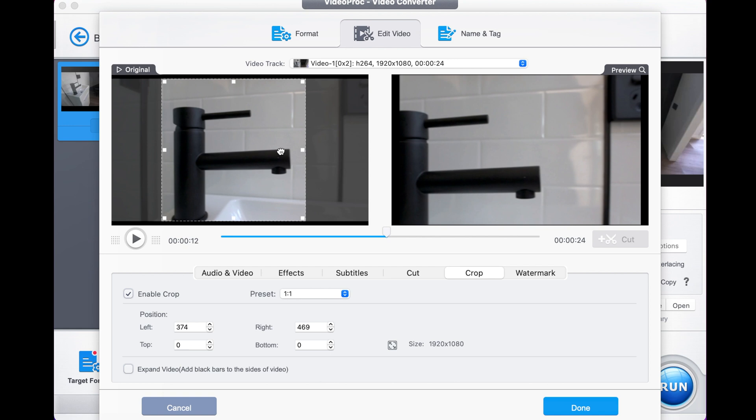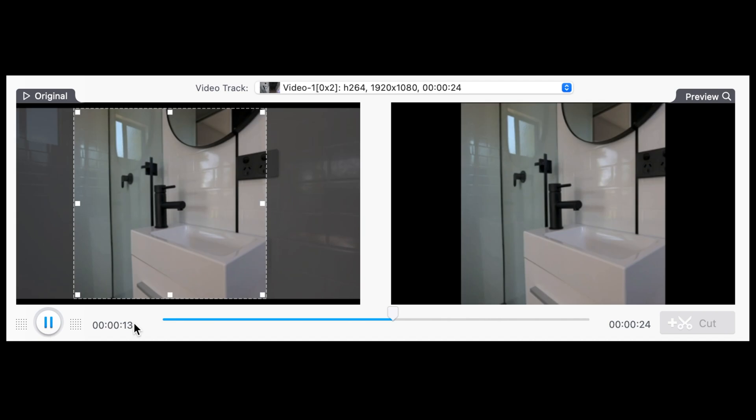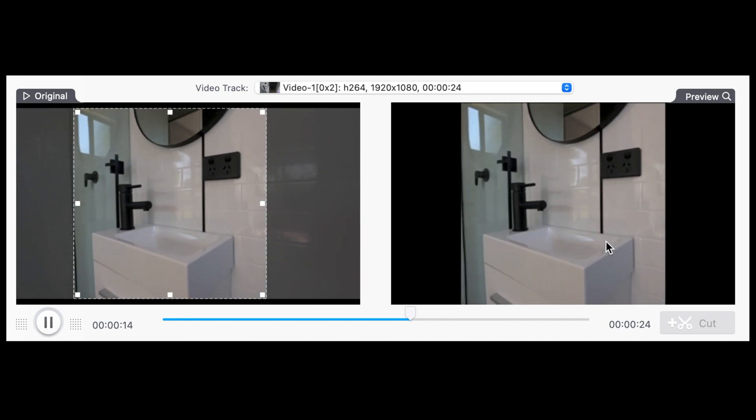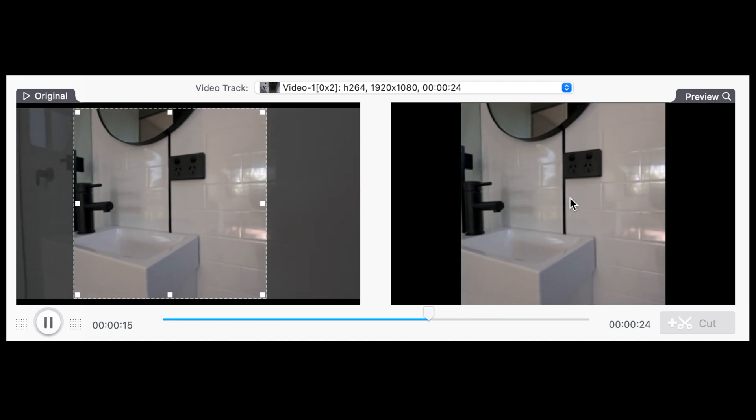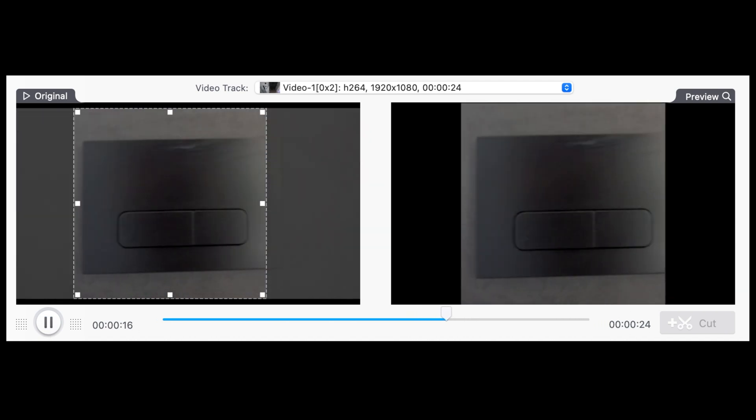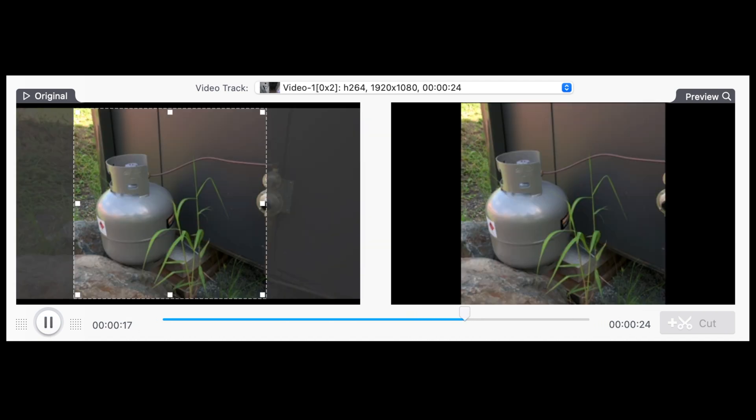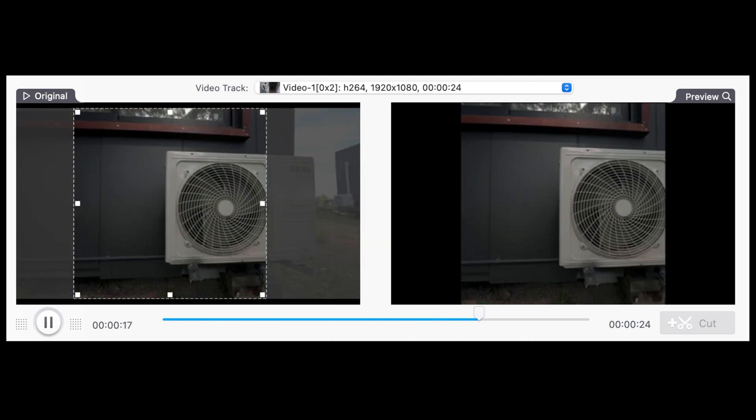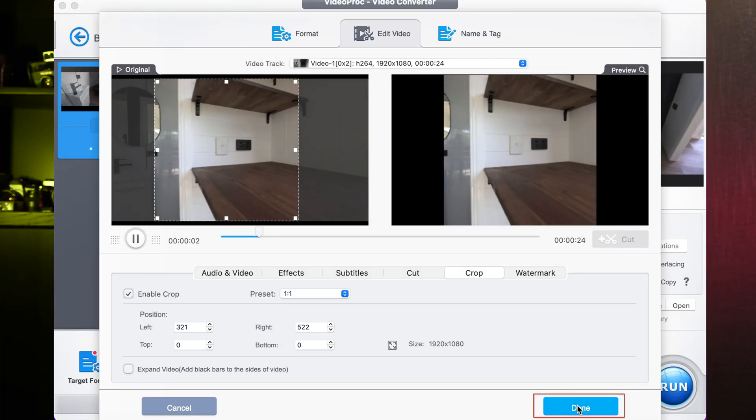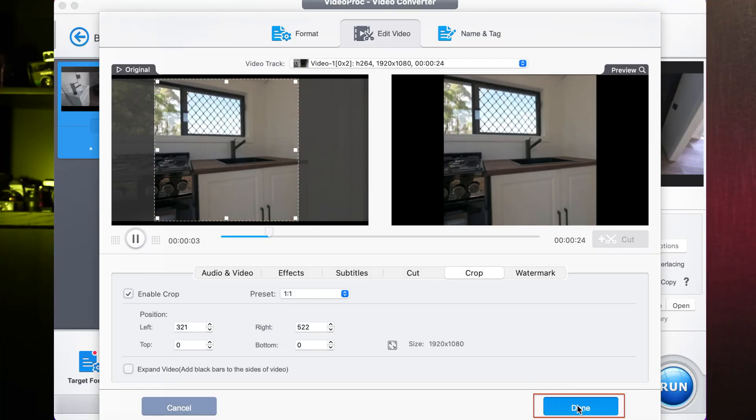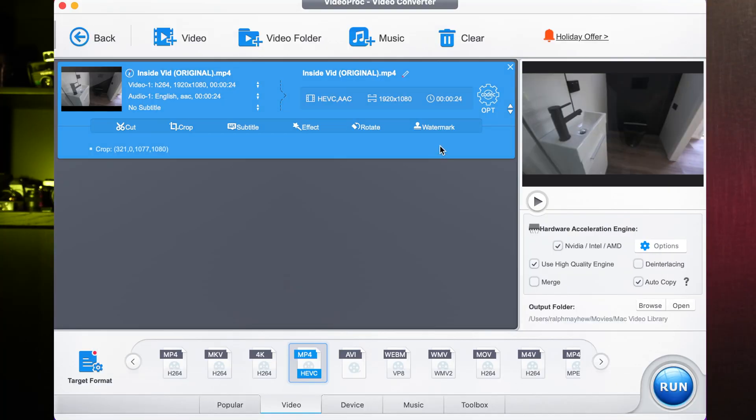So as you can see, if I press play, that's the final video that will be exported at the end of this. Once you're happy with it, you just press done and it has the file ready for exporting by pressing run.